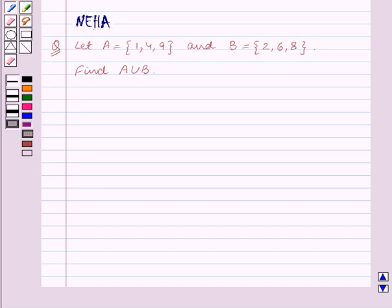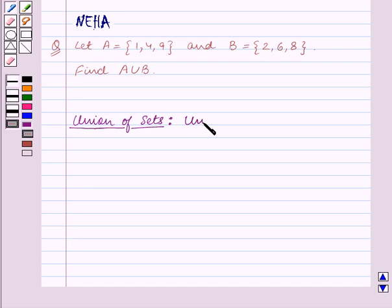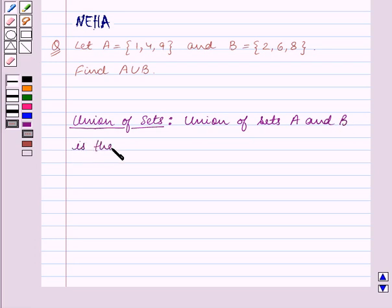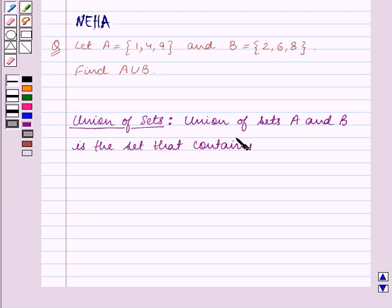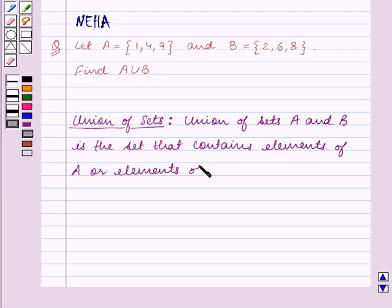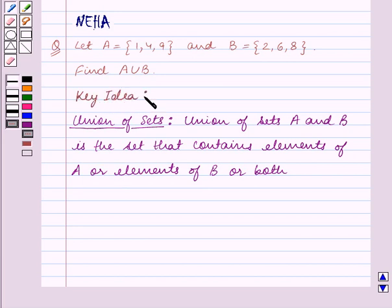Now before we start solving the question, let us first recall what is union of sets. Union of sets A and B is the set that contains elements of A, or elements of B, or both.